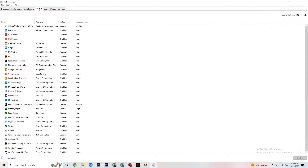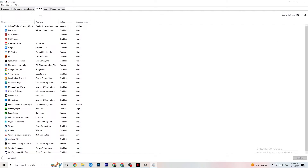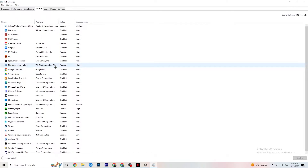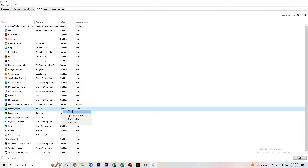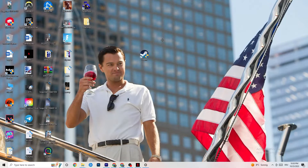Afterwards, click on Startup in the top left corner. You need to disable every single process or app set to auto-start that you're not using — things running in the background all the time. For example, if you don't want Razer software running, right-click it and click Disable. Do this with every single process or program you don't want running in the background. Once you're finished, close Task Manager.